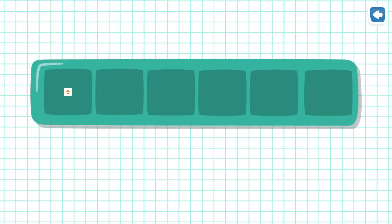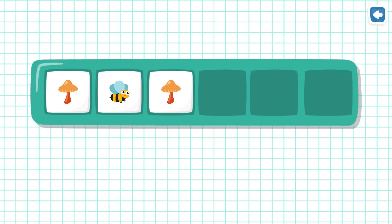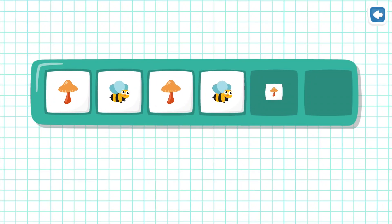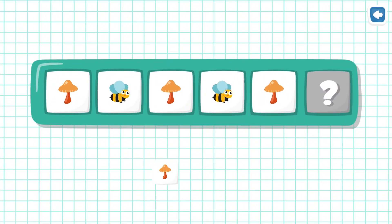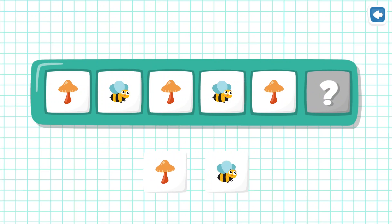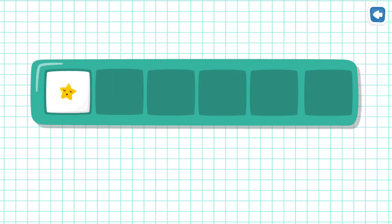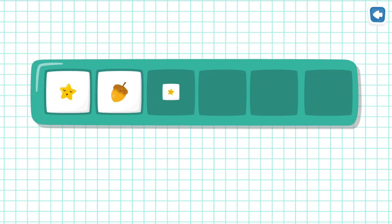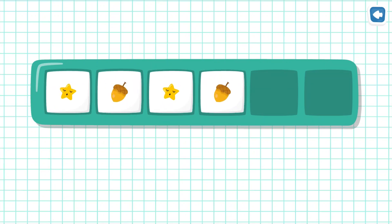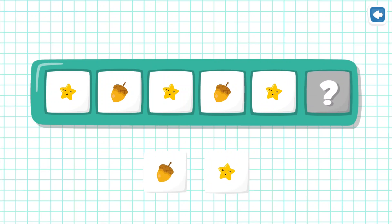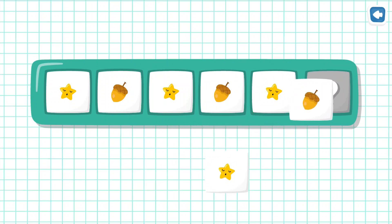Fantastic! Mushroom, Bee, Mushroom, Bee, Mushroom — what's next? Very good! Star, Acorn, Star, Acorn — what's next? Great!